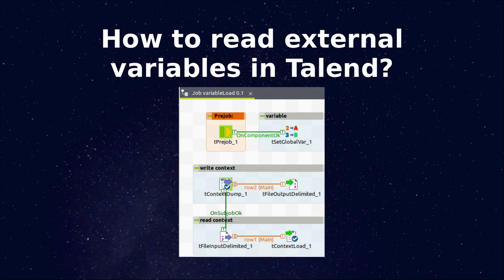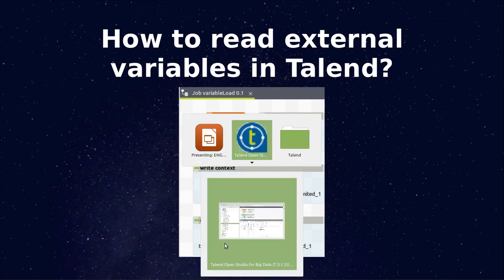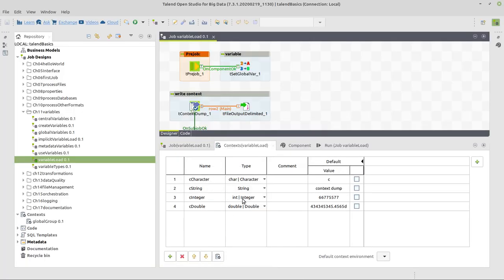In this video, we're going to see how to read external variables in Talend. We're going to do this with the context load component here on the bottom right side, as you can see. And why would one want to do this? Because the variables and the respective values is maybe useful to store in some external place, for example in this case in a file, or what other location, to load them at runtime in Talend. So we're going to switch to Talend.